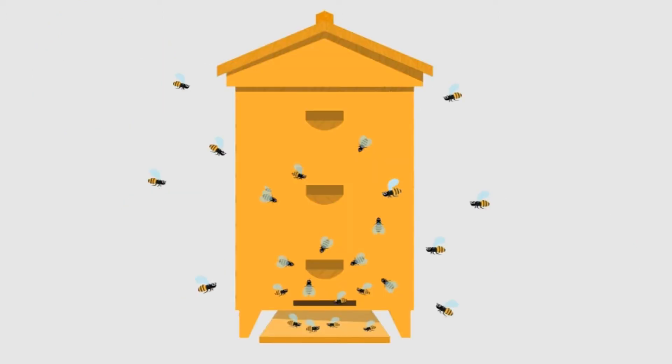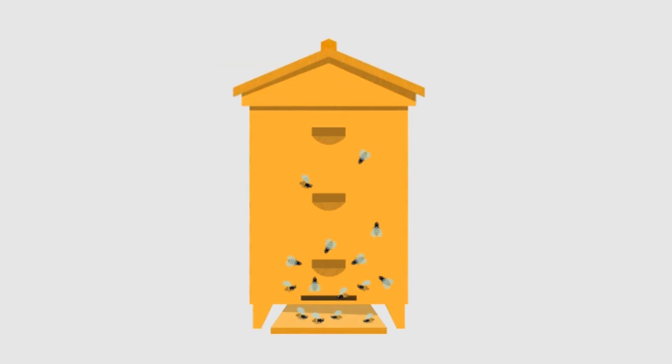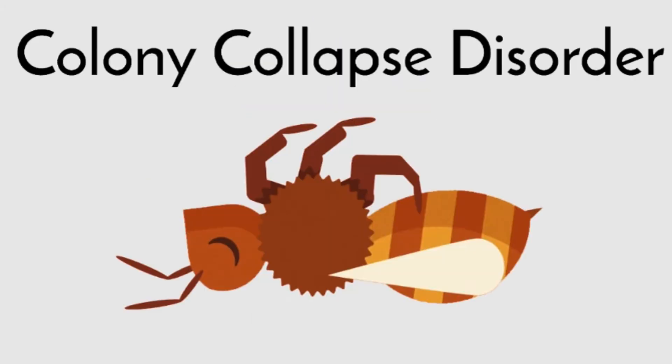According to the New York Times, over 40% of honeybee colonies in the U.S. were destroyed in just 2015. An environmental disaster named Colony Collapse Disorder is to blame for this, which is where many bees from a hive suddenly disappear.